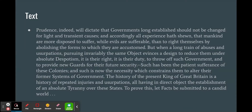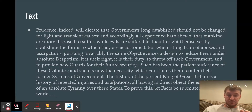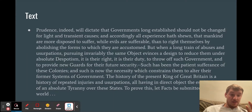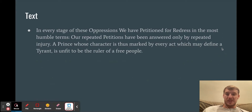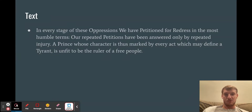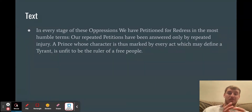The history of the present king of Great Britain is a history of repeated injuries and usurpations, all having in direct object the establishment of an absolute tyranny over the states. To prove this, let facts be submitted to a candid world. It then lists all the grievances — all the things that King George did wrong and how he took away the rights of the American colonies. In every stage of these oppressions, we have petitioned for redress in the most humble terms. Our repeated petitions have been answered only by repeated injury. A prince whose character is marked by every act which may define a tyrant is unfit to be the ruler of a free people.